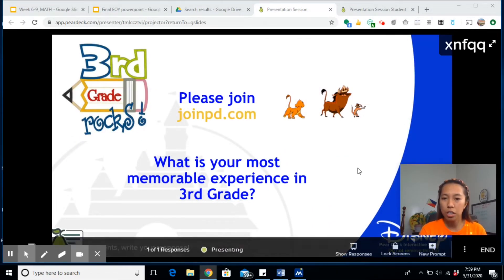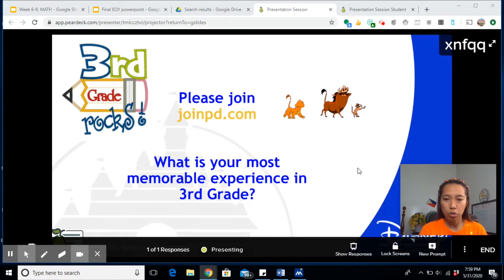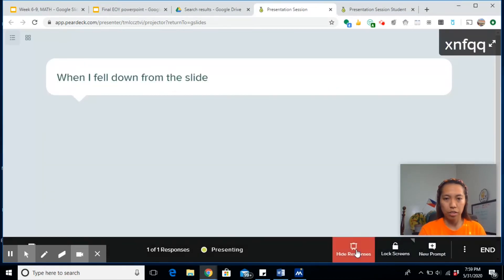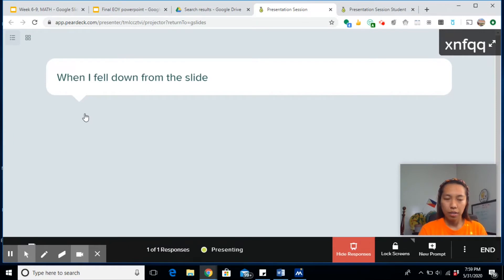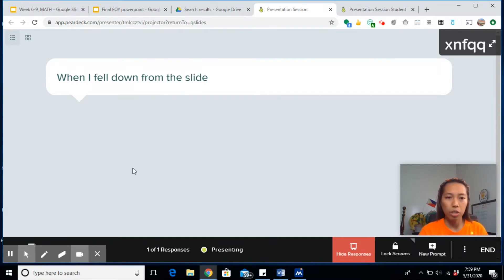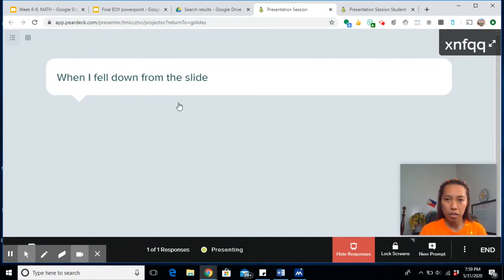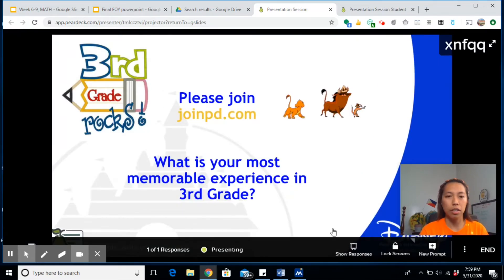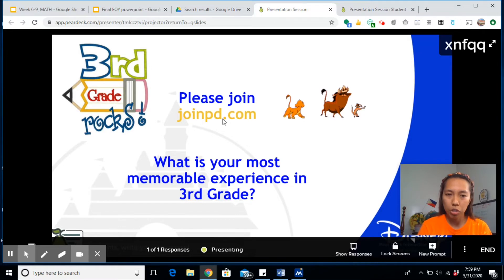So as the student types their answers, the teacher can actually see all the students' responses real-time. If you want to show the students' responses, click on this one, show responses. As you can see, this is what I've typed earlier on the students' tab. So all the responses will appear here, and you can of course show this or share this window in your Google. If you want to hide the responses, you can click on this again.